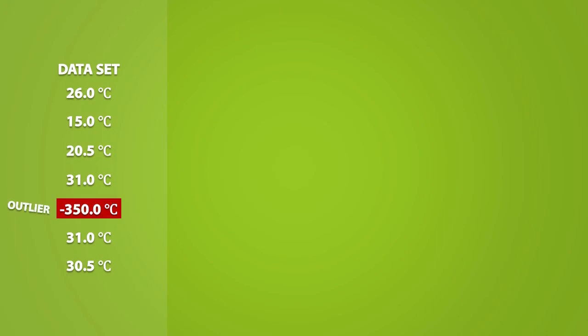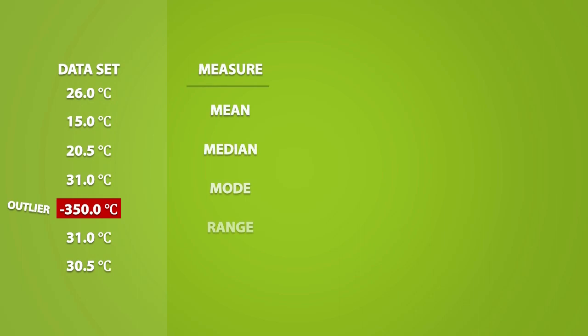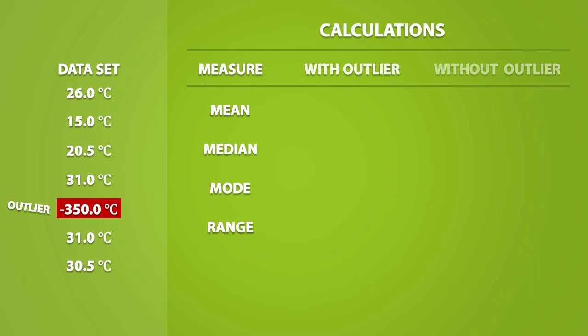To show how outliers affect measures of center and spread, I will compare their calculations with the outlier and calculations without the outlier. So with the outlier, we get a mean of negative 28. And with the outlier excluded from the dataset, we get a mean of 25.667.